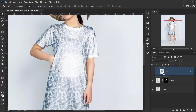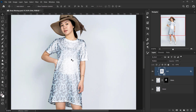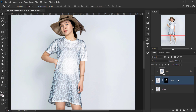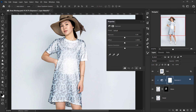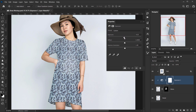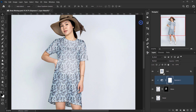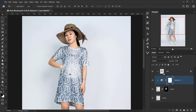To fix the exposure, we need less of it. I'll select the dress, go to the Adjustments icon, and apply an Exposure adjustment layer. I'll set the exposure to minus 0.12 so it doesn't lose all the highlights. Then I'll change the blending mode of this layer to Multiply and drop the opacity down to 50%. Now it looks much better.